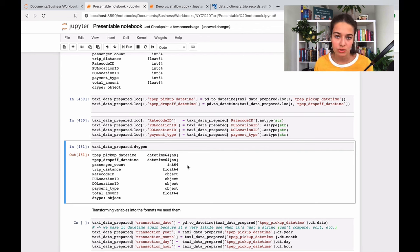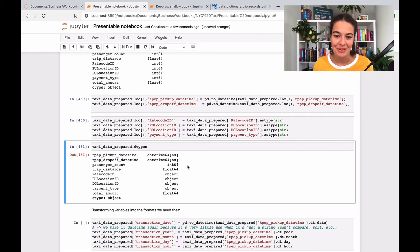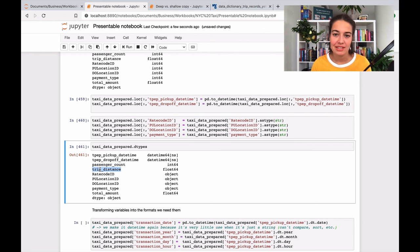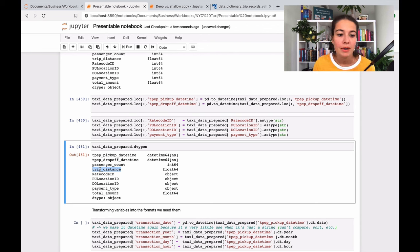Trip distance - again, it's miles, it's distance, it is numerical.